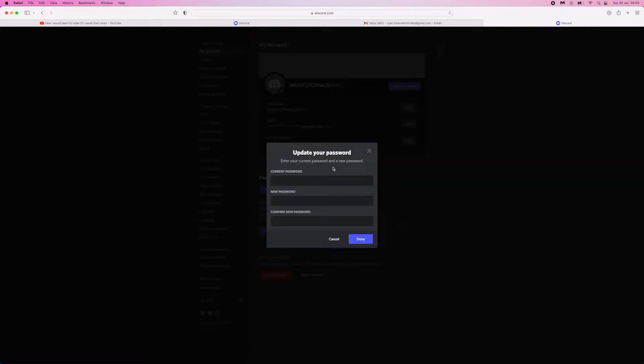It will ask you for your current password in order to change it to a new one. So what you want to do is you just want to log out of your Discord account.